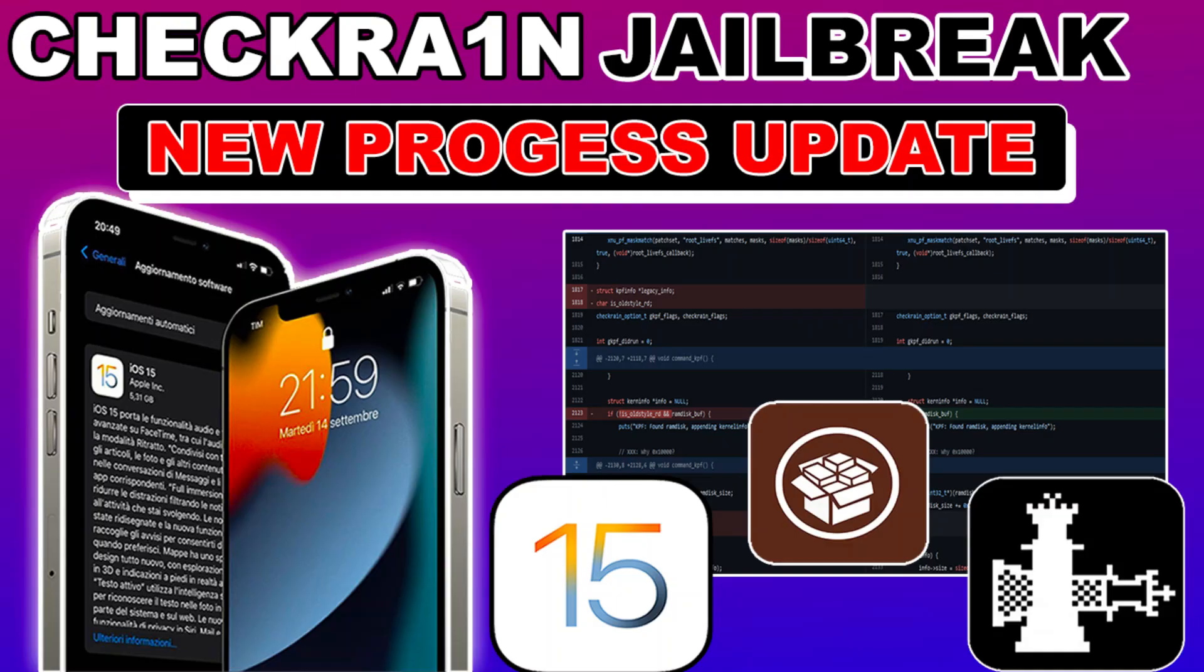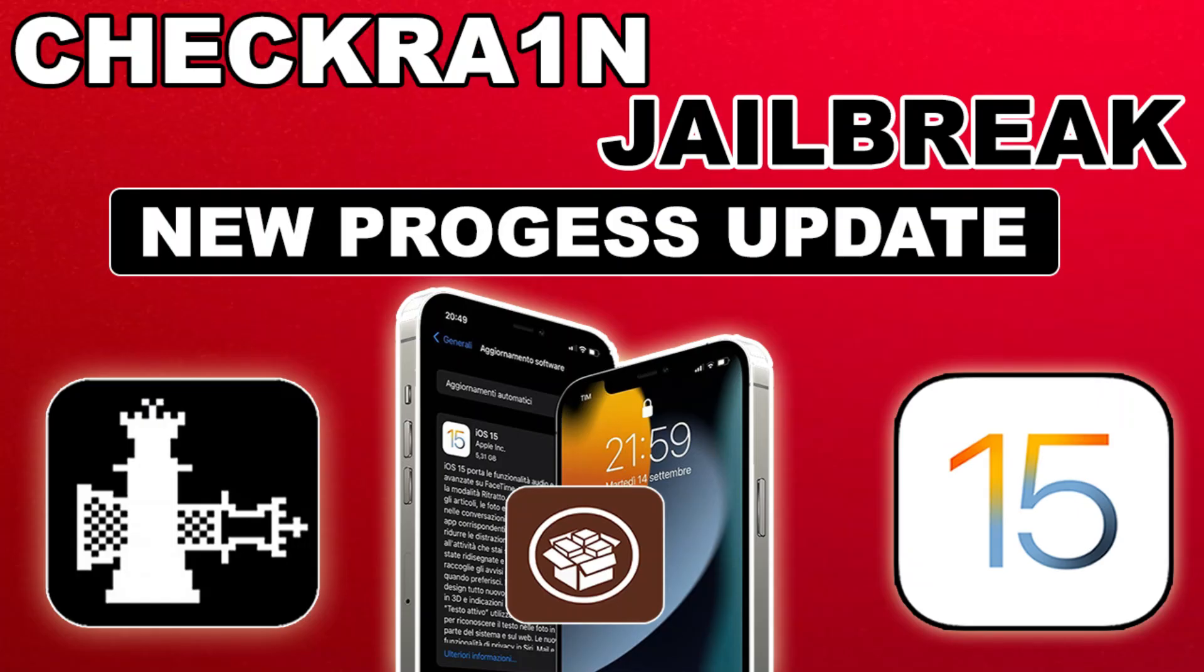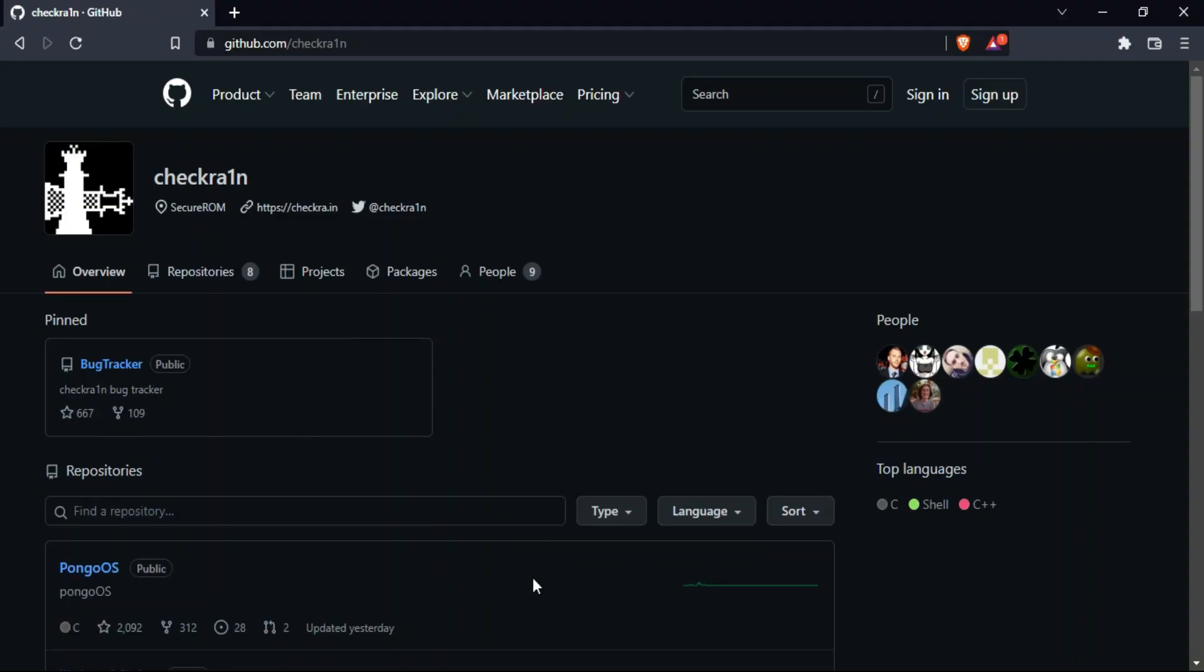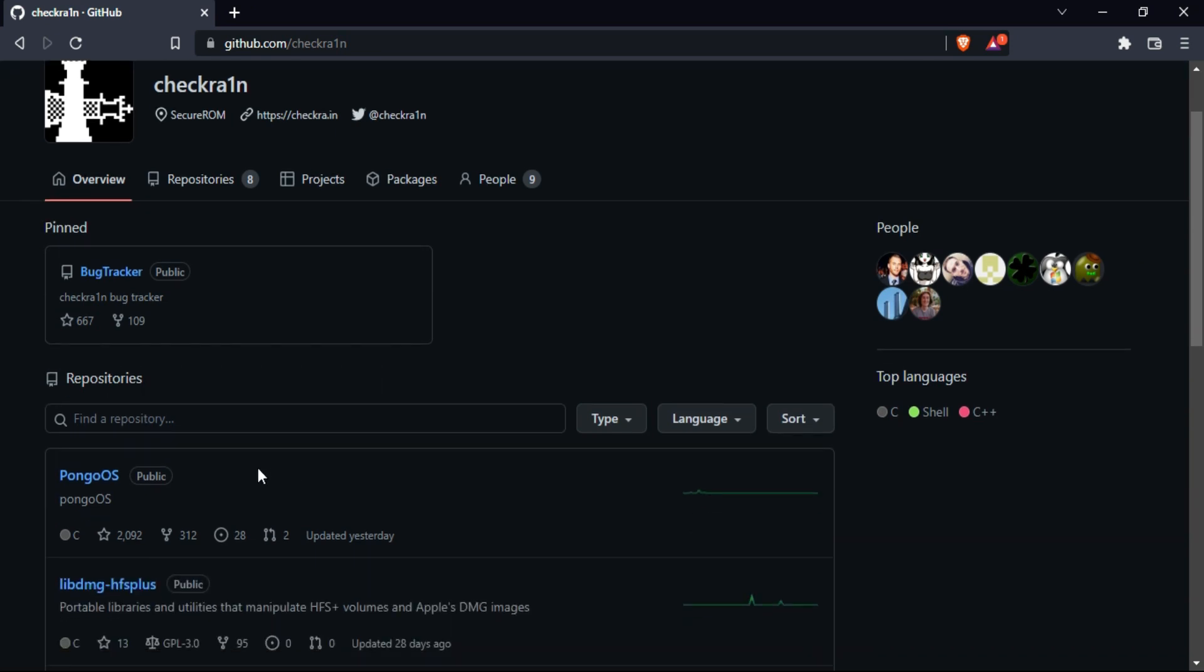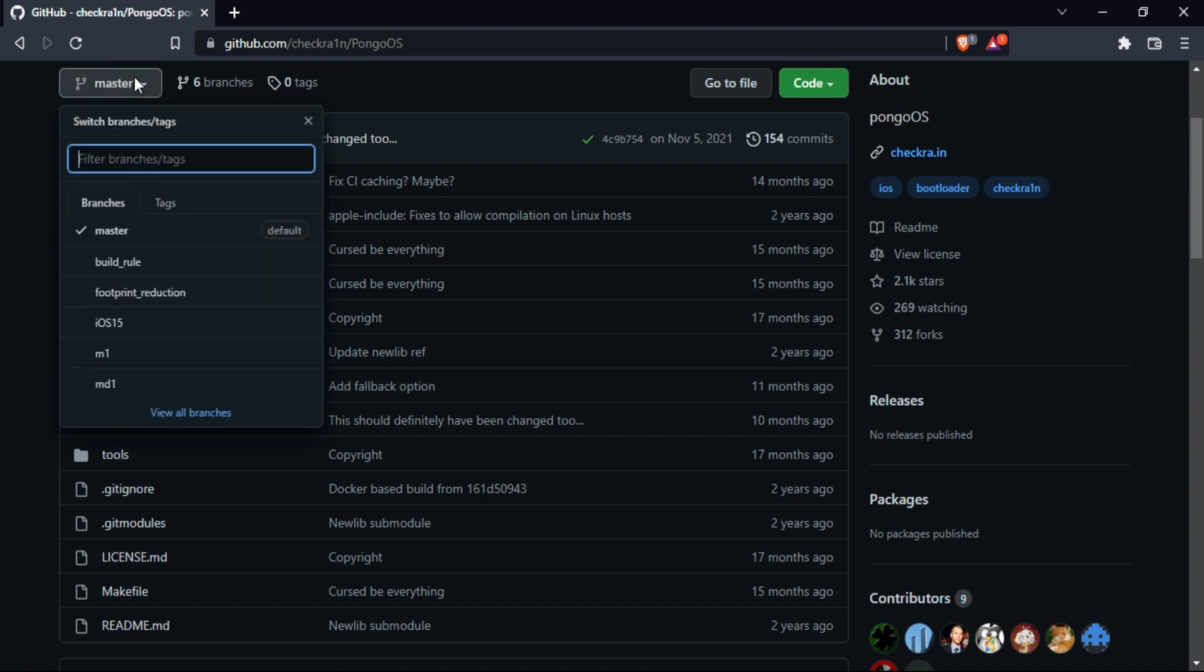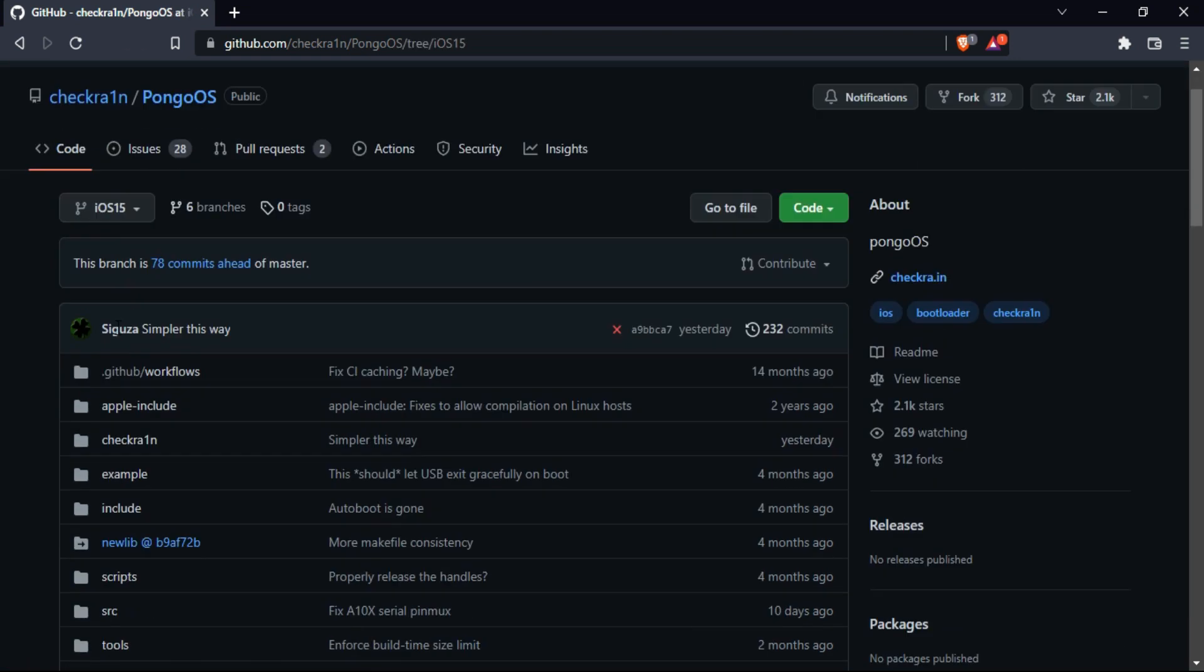If you are following my playlist on the checkra1n jailbreak iOS 15 update on my main channel, you know how much progress till now has been recorded on their GitHub page. Yesterday, at the time of making this video, we are seeing some progress has been made on the checkra1n GitHub page in the pongoOS section.